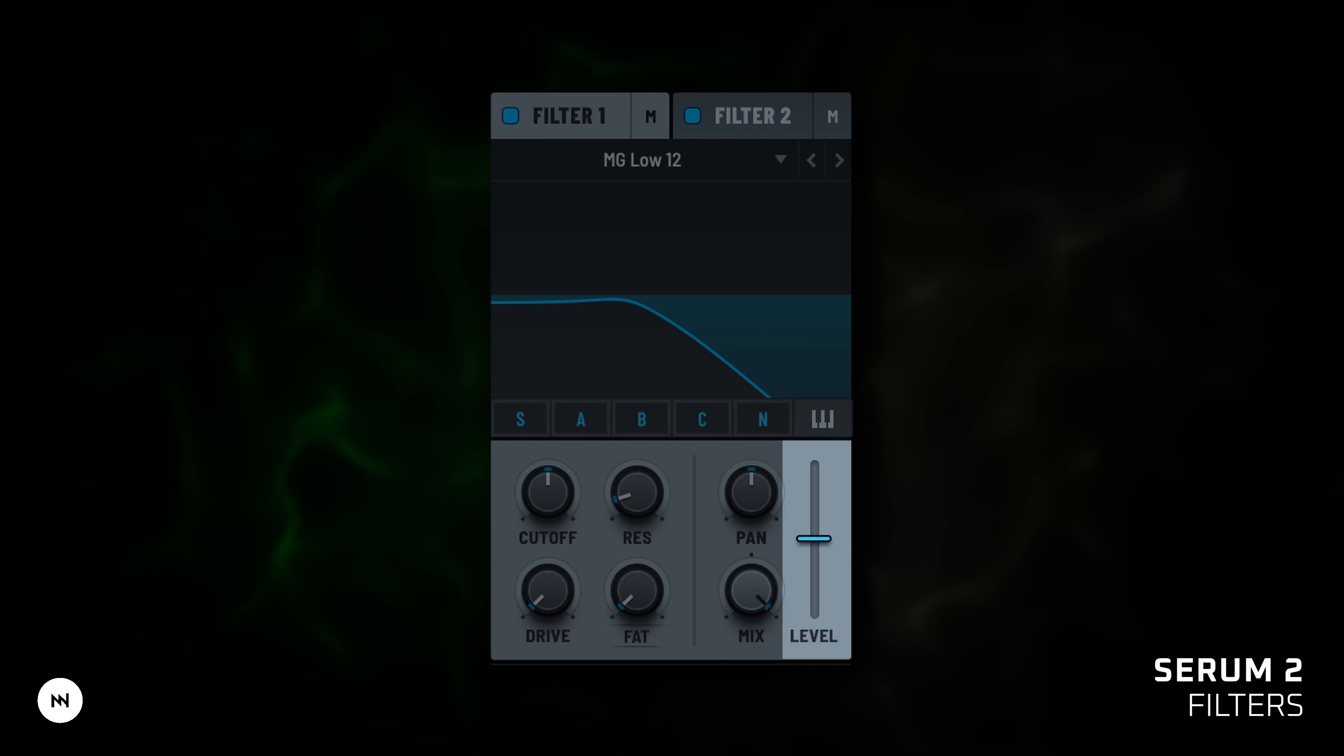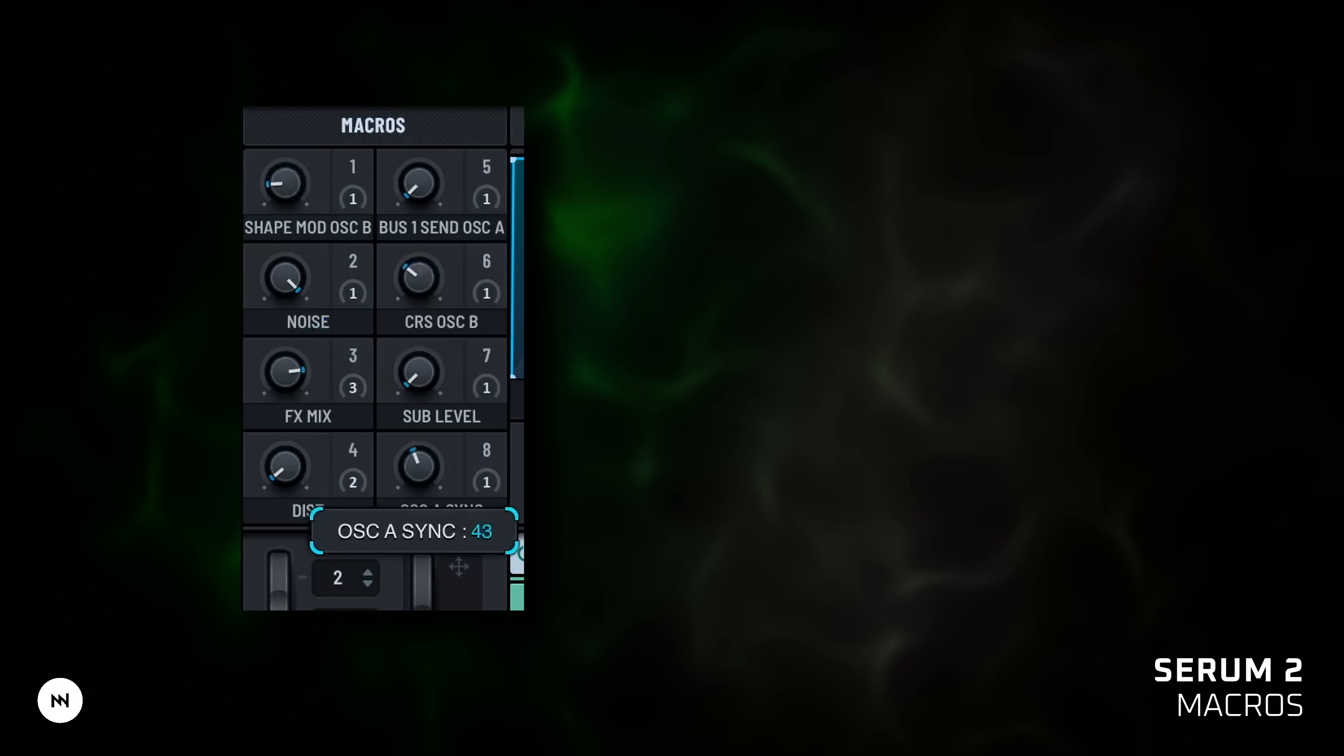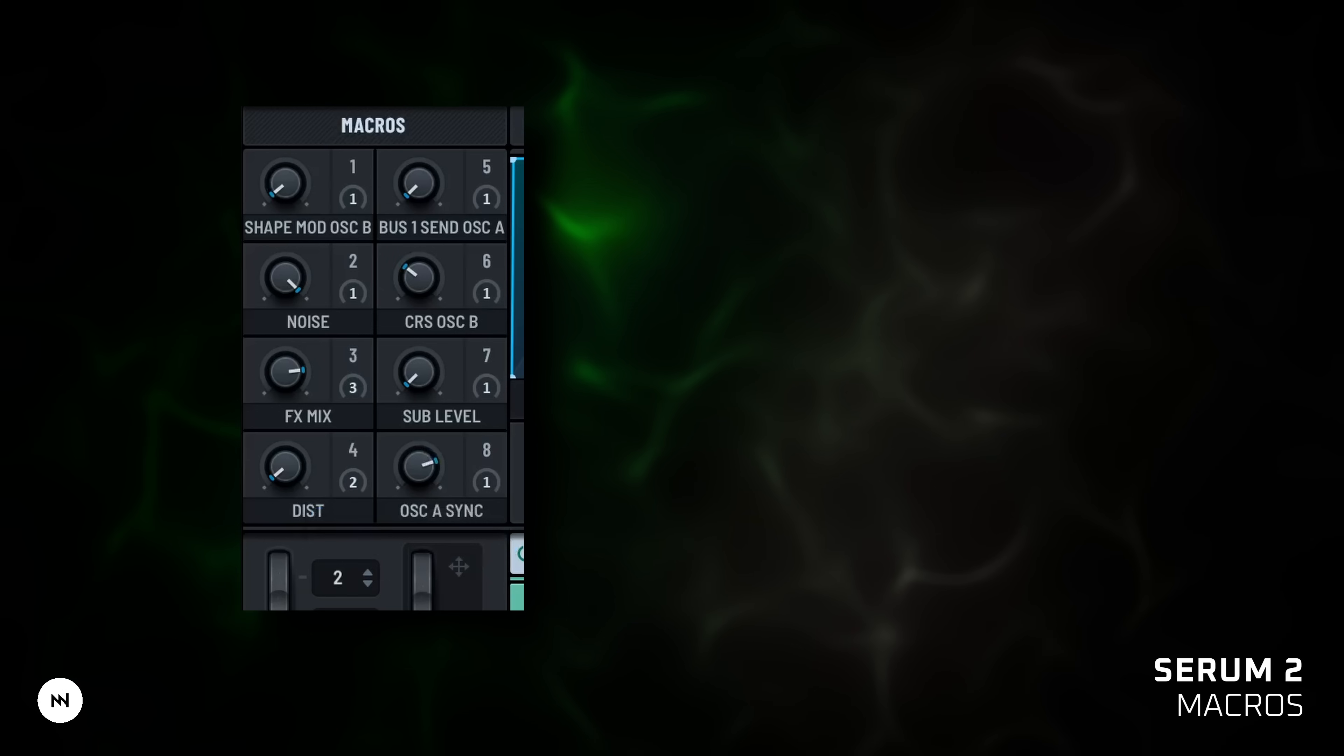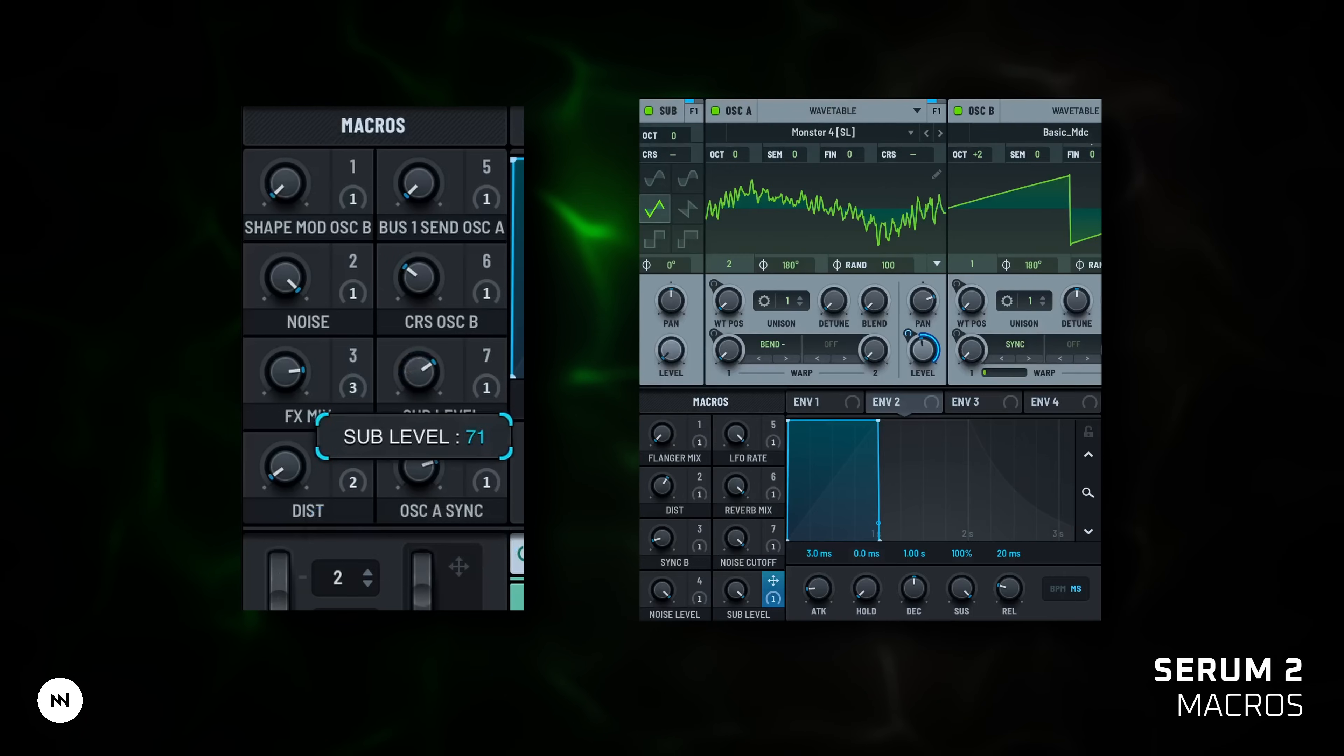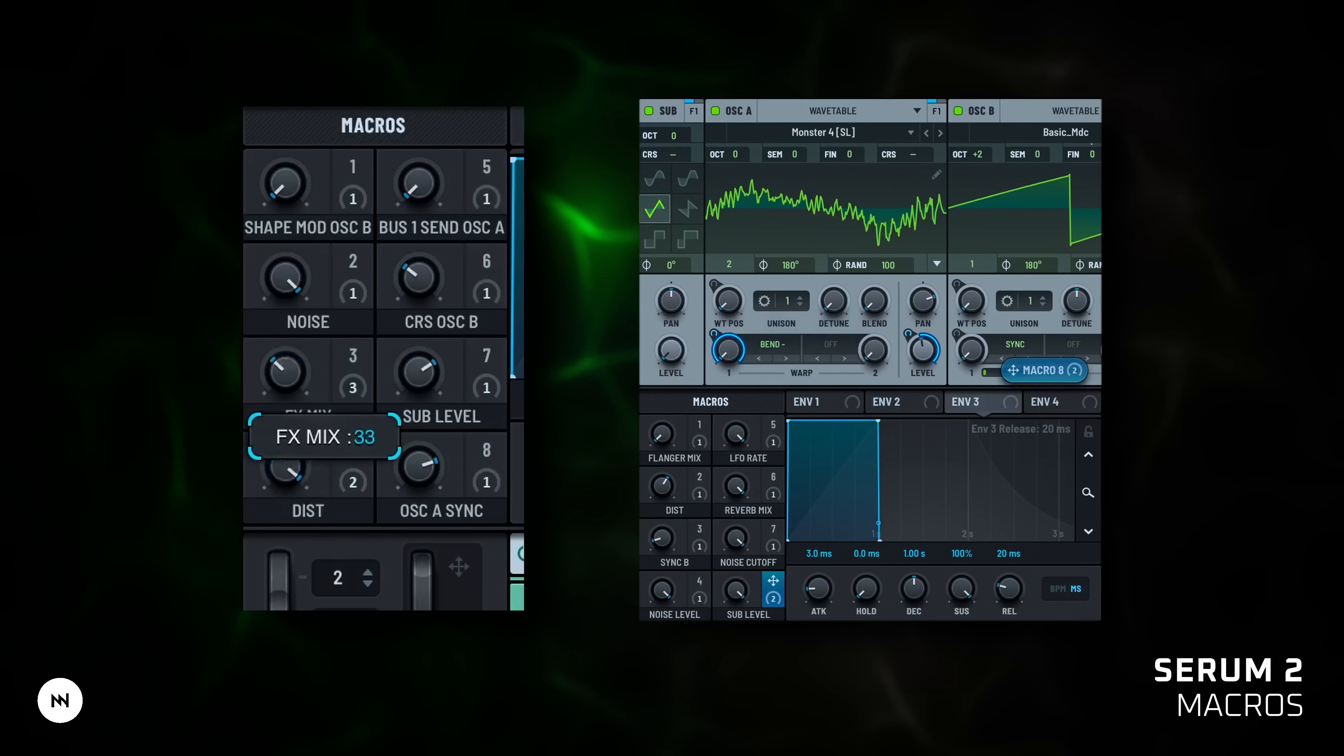Macros. You get 8 macros. Each can control multiple parameters. Want one knob to tweak cutoff, WT pass and delay at once? It's easy, just drag it in.